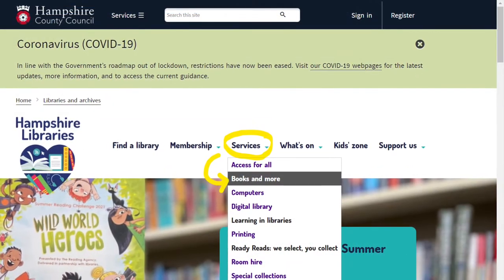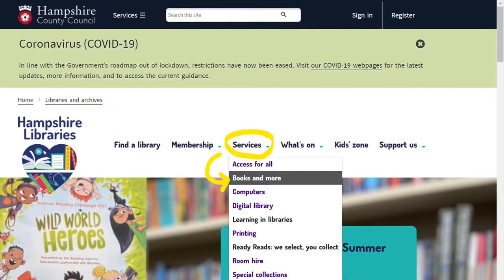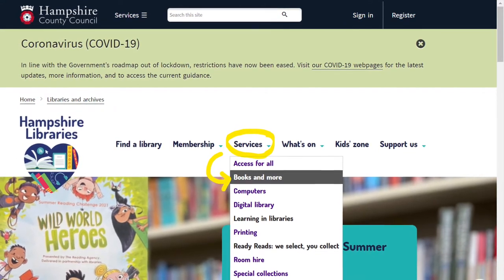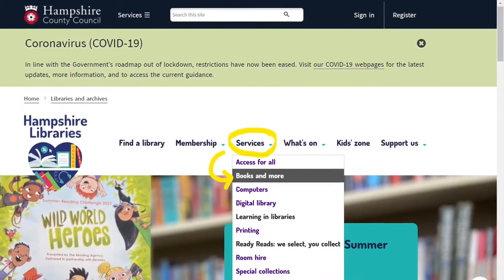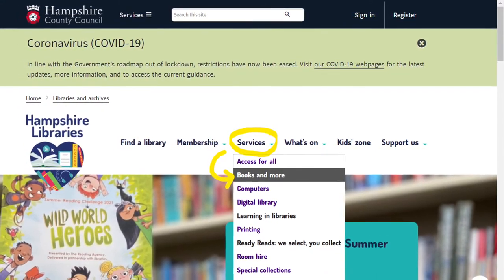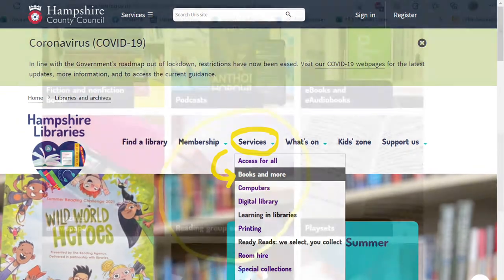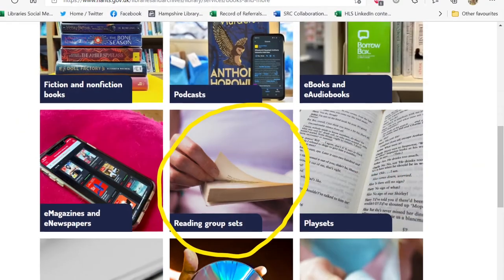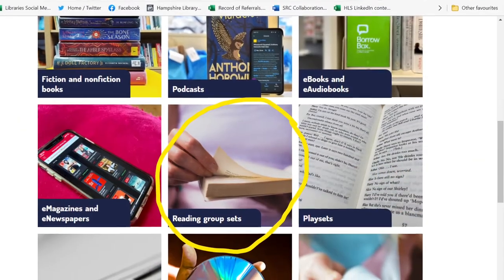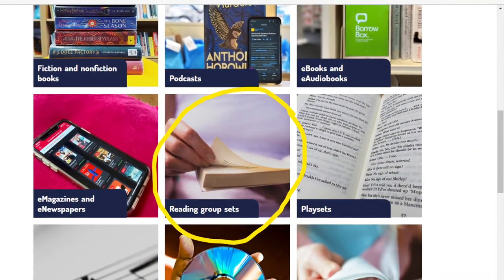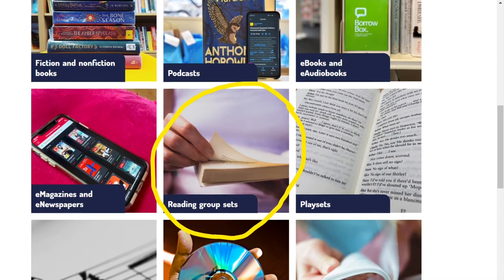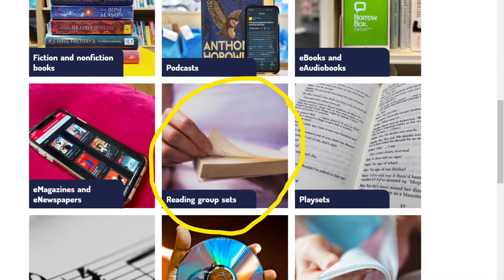Then click on the option called Service and a drop-down will appear. Then click on Books and More. On this next page, scroll down until you see the Reading Group Sets tile. Click on this tile.